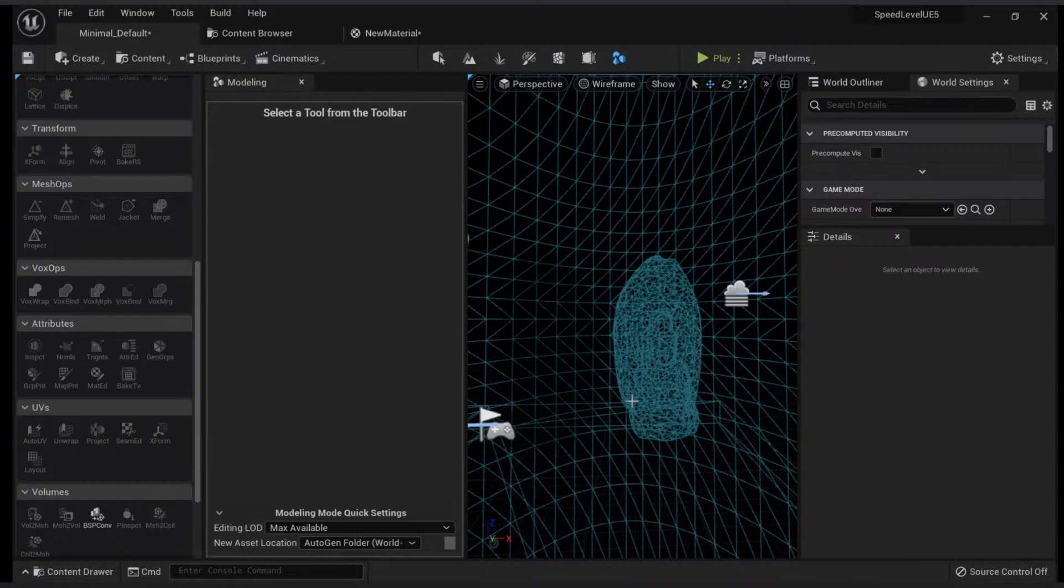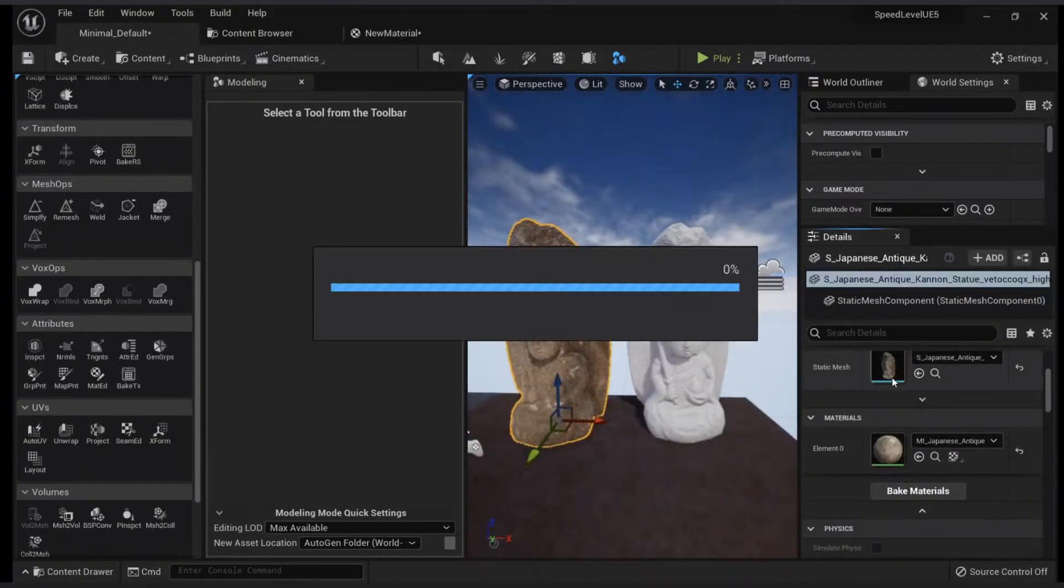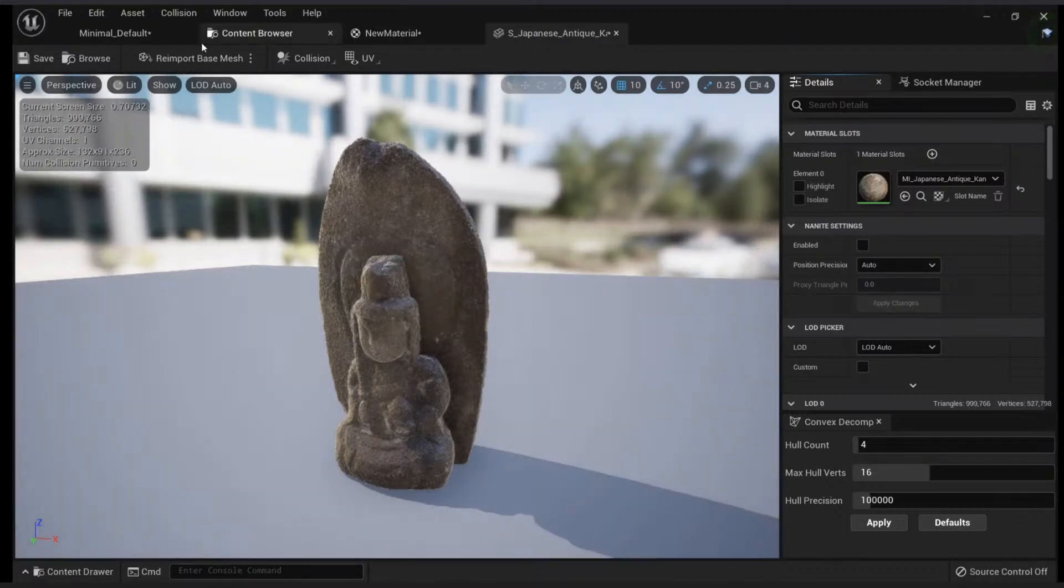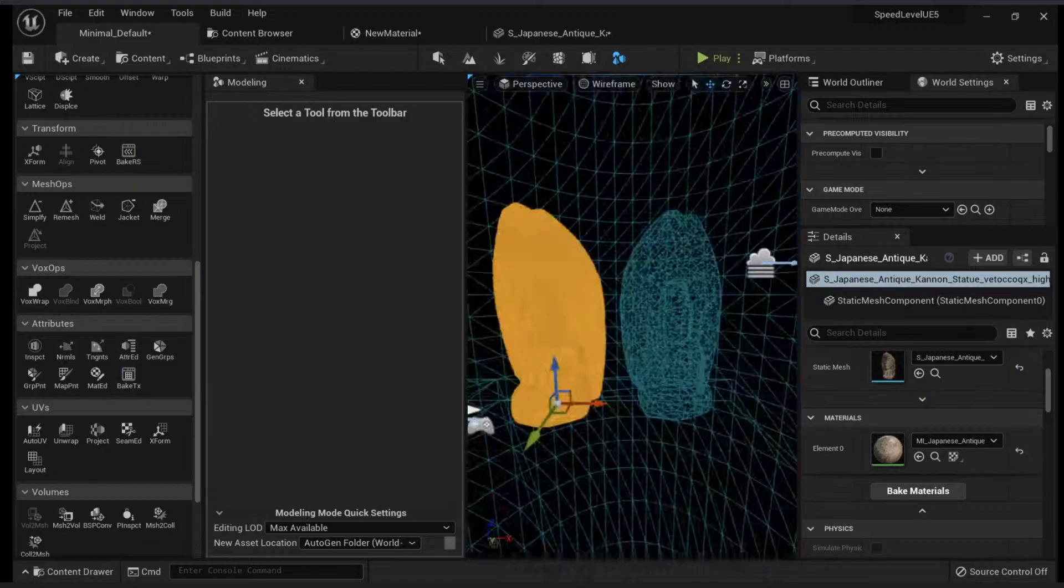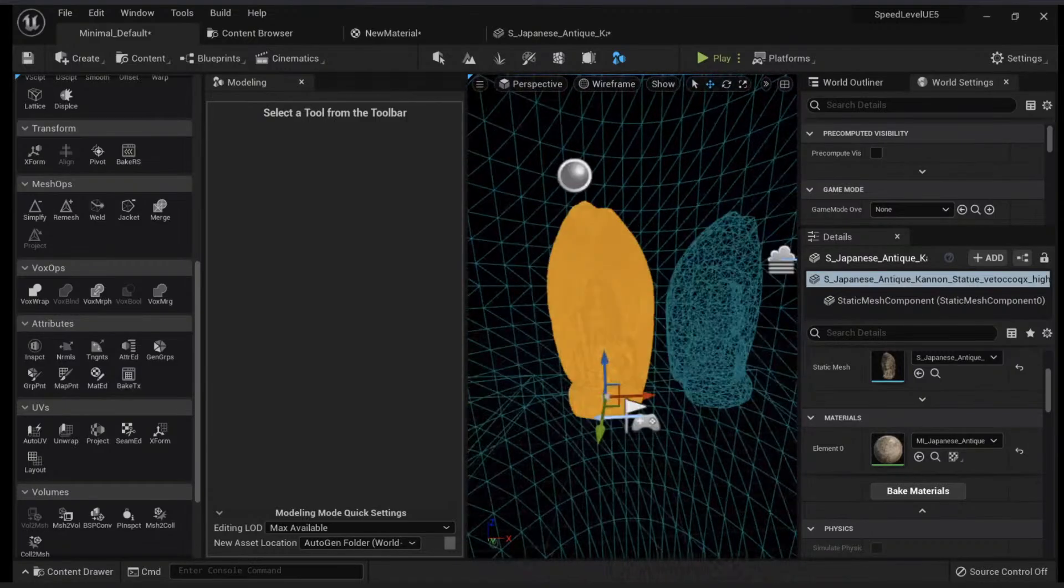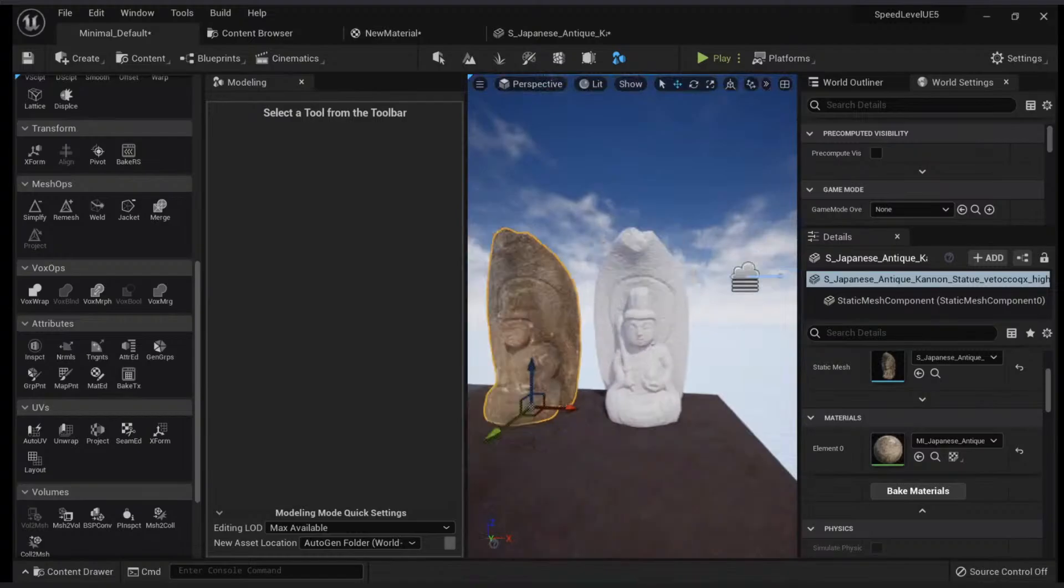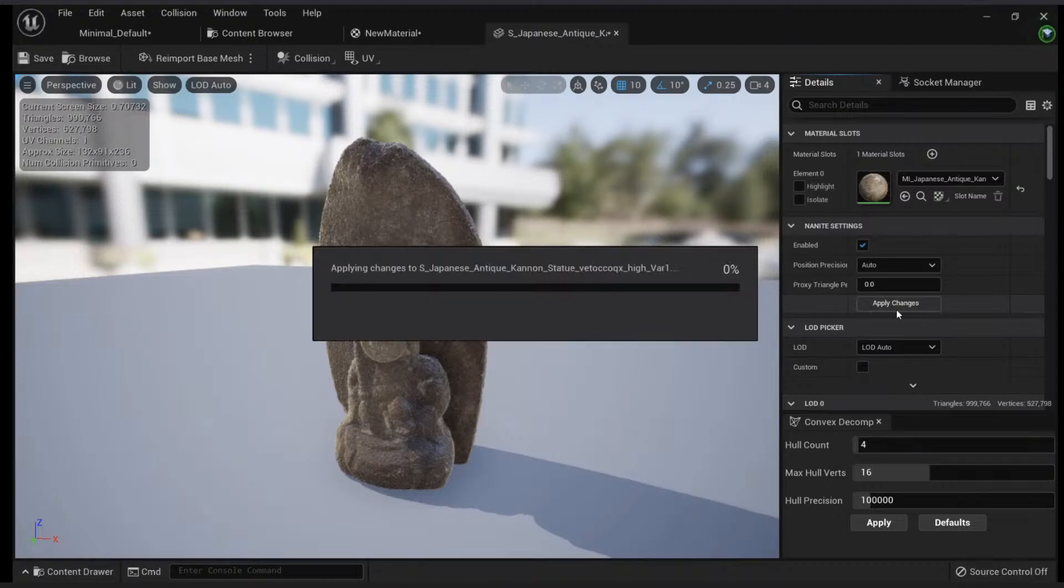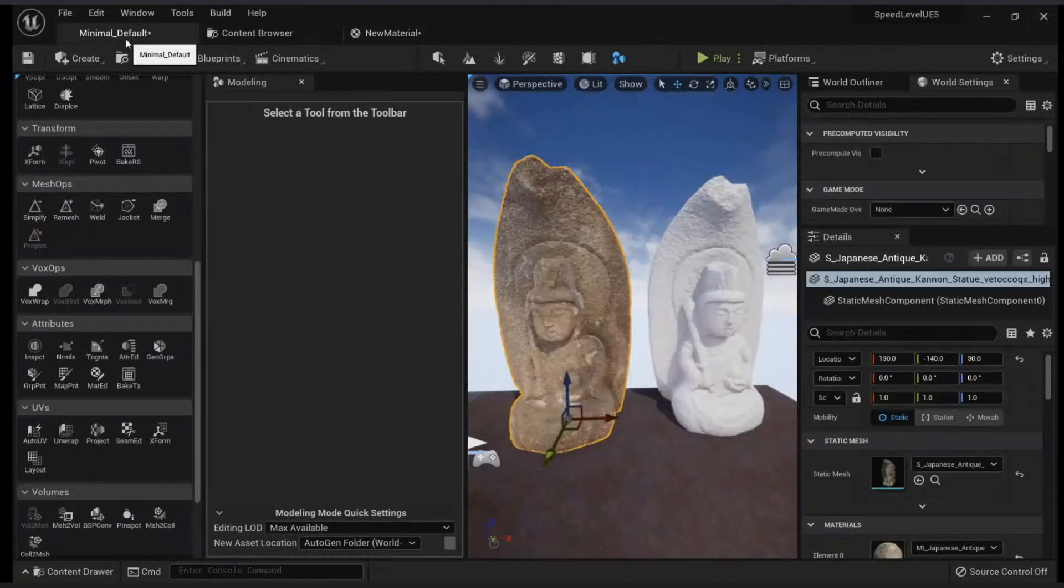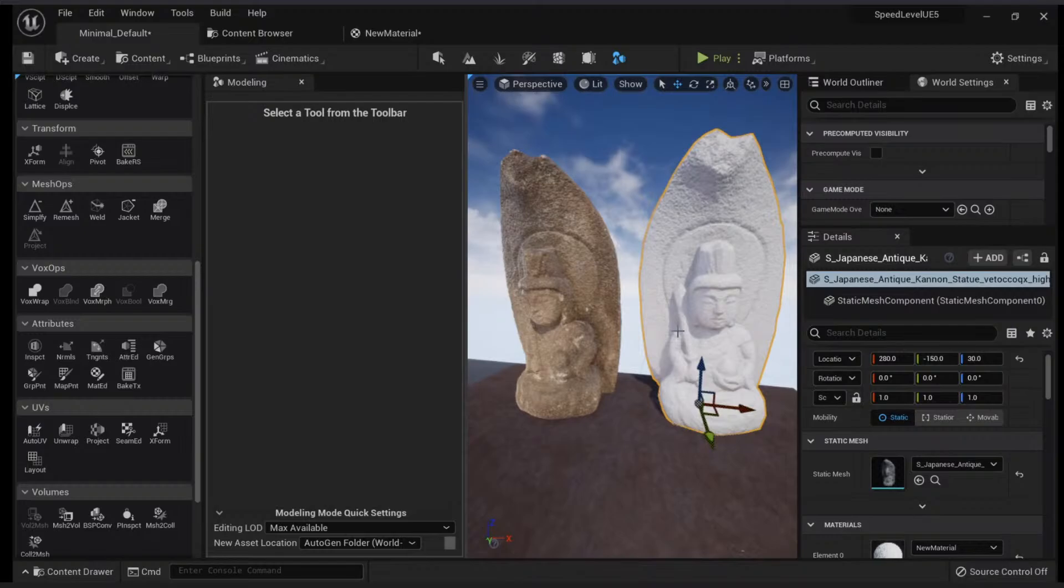And now you have your low resolution version with only the normal map applied. I will uncheck my Nanite. See the difference here in how much resolution you have here and how much resolution you have here. Of course Nanite solves these issues, but in case you're doing a mobile game or something like that and you still need to go the traditional route, you can bake some things here.